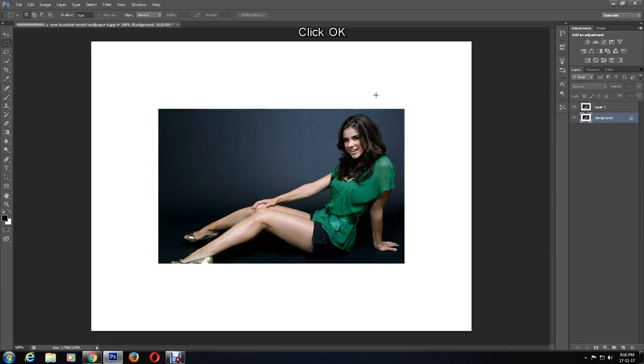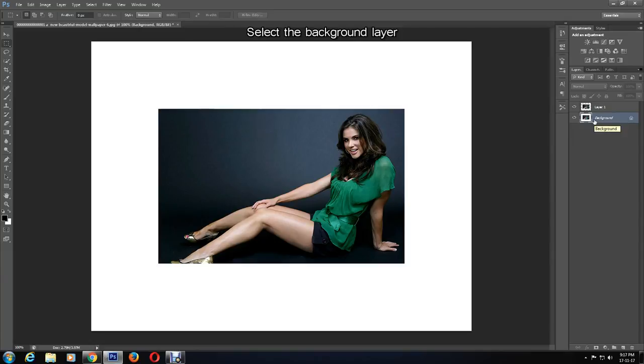You can see the size of the frame. If you do not like the size, you can undo by pressing Ctrl and Z and set another canvas size. Select the background layer and create a new layer.